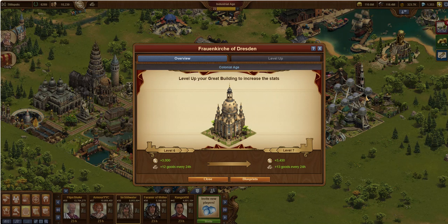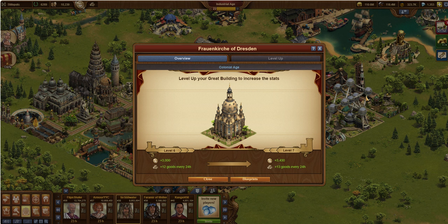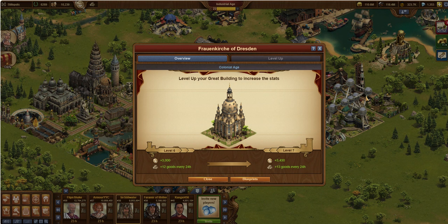Hello, this is Sir Stillwater, continuing on in the great building series. Next in the series is going to be the FOD, and this one I'm sure I'm going to butcher the pronunciation - it's the Frauenkirche of Dresden, or something along that line.